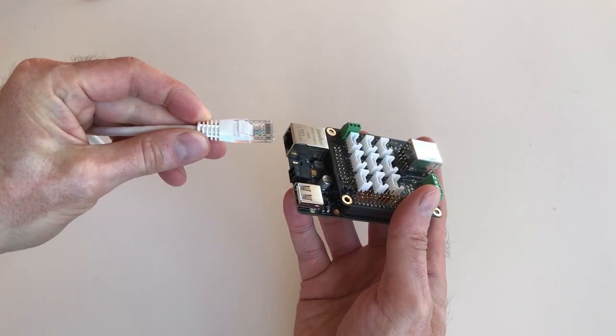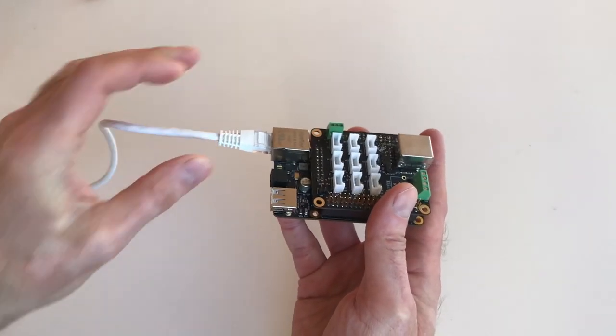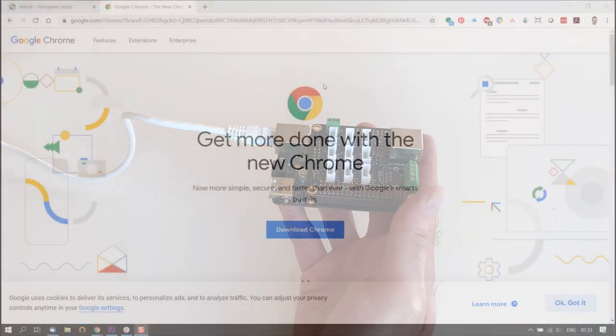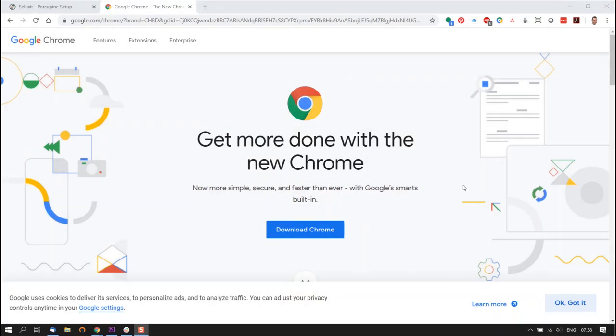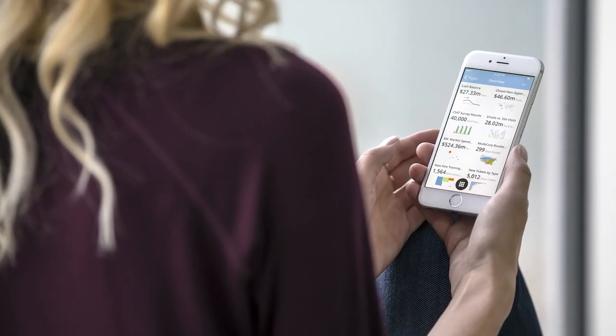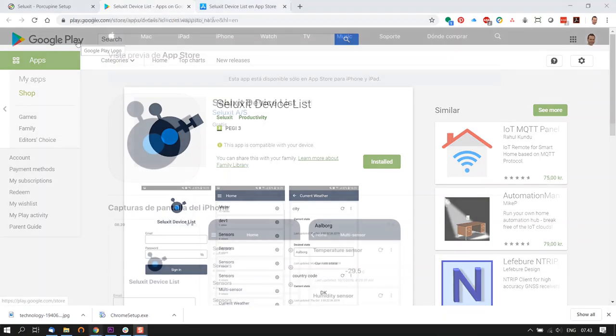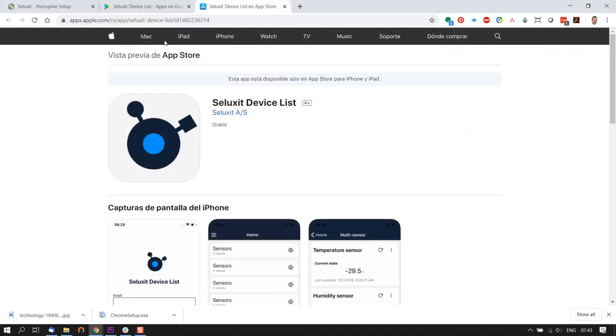So first, you need to make sure that you have an internet connection via Ethernet for your Porcupine, Google Chrome on your PC, and an Android or Apple device with access to Google Play or the App Store.